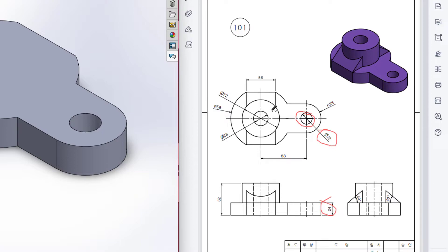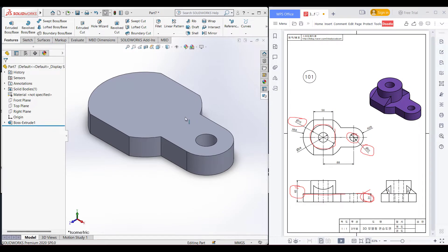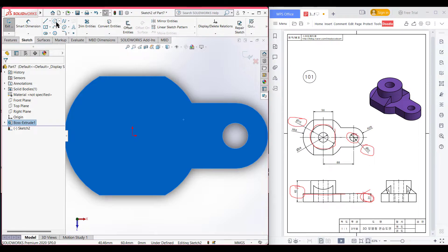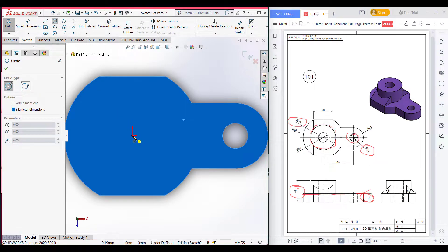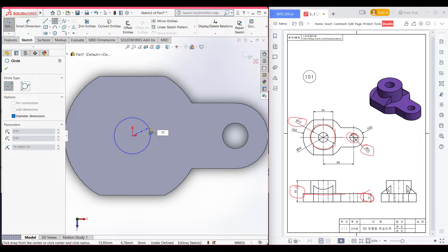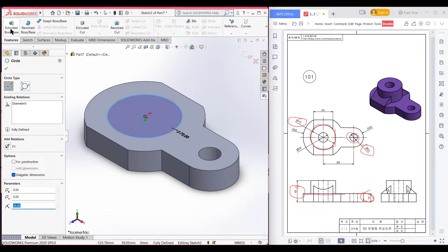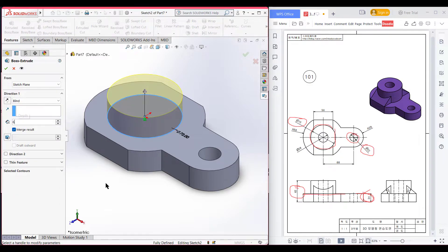Now we can see we have a circle of 72 diameter. This circle is extruded 62 minus 24 units. So I am selecting this face, now sketch, now normal to it. Select the circle, place it at the origin, and dimension it to 72 diameter. Now go to features, then extrude boss, and extrude boss it to 62 minus 24 units. Now press OK.